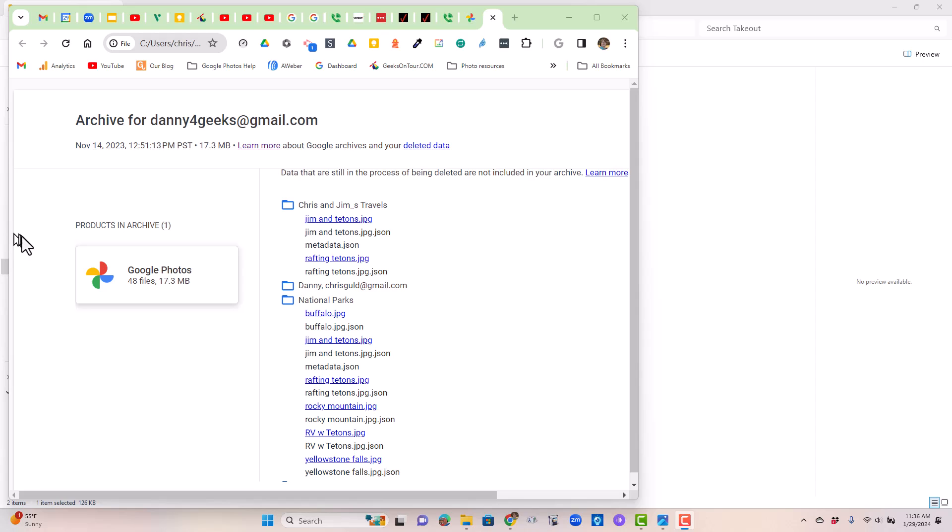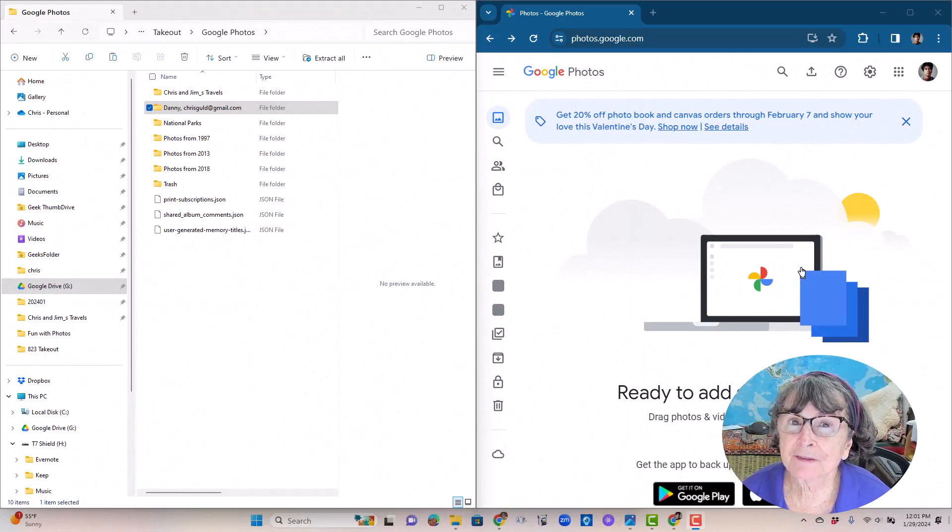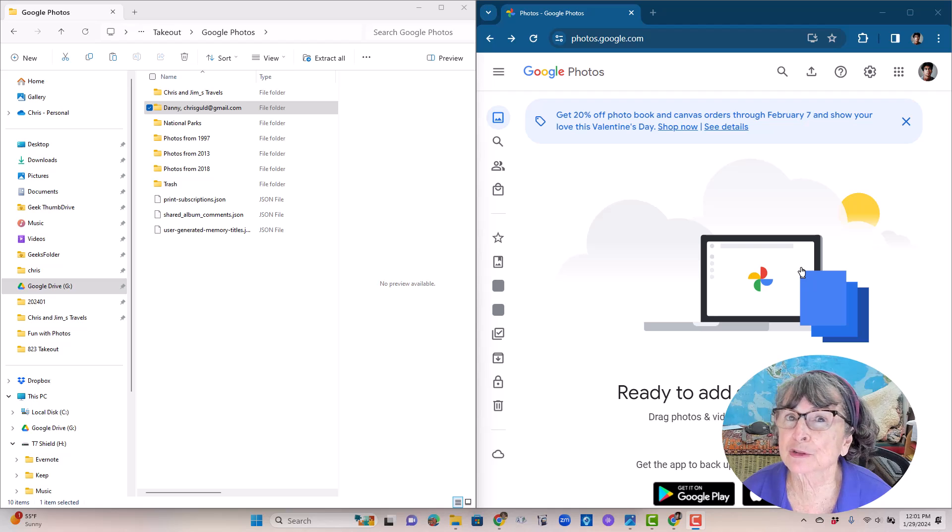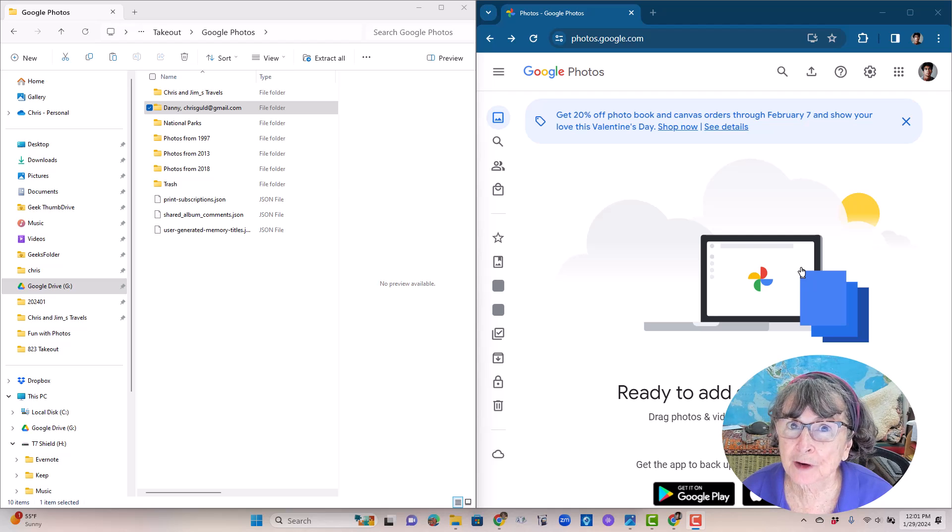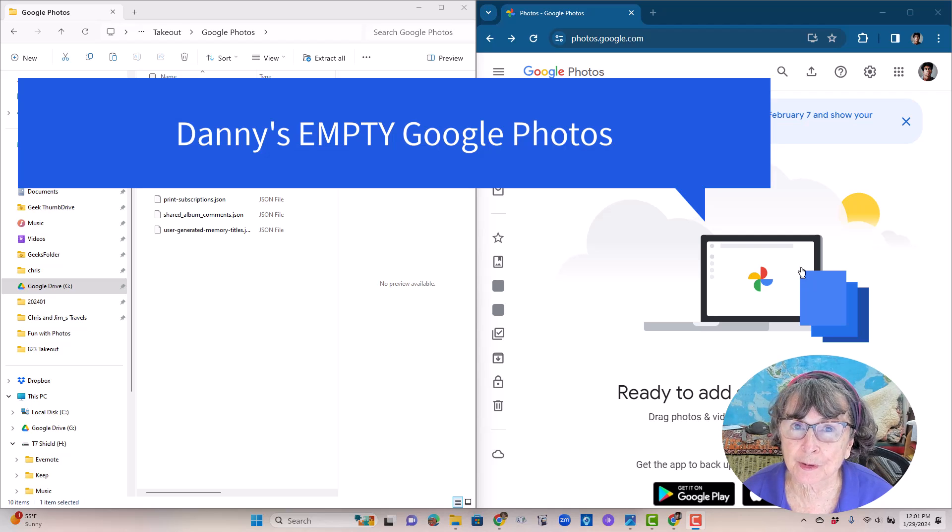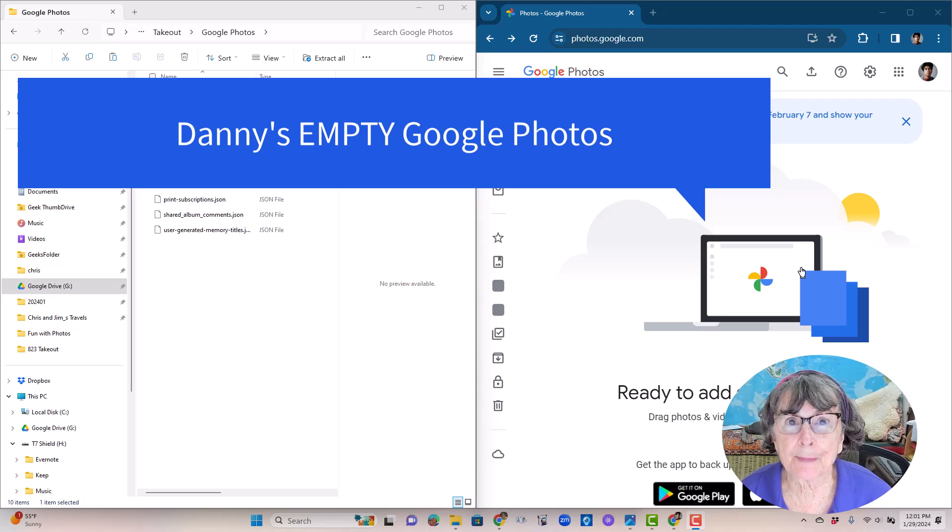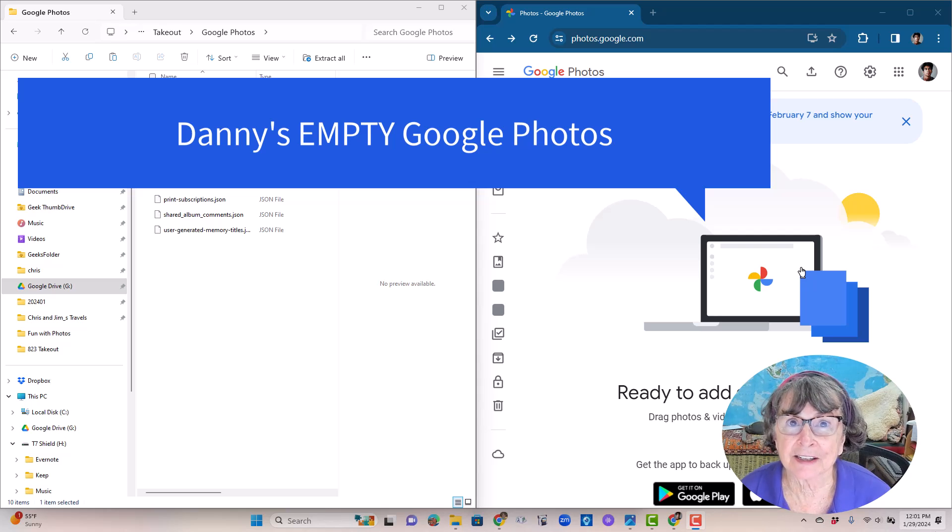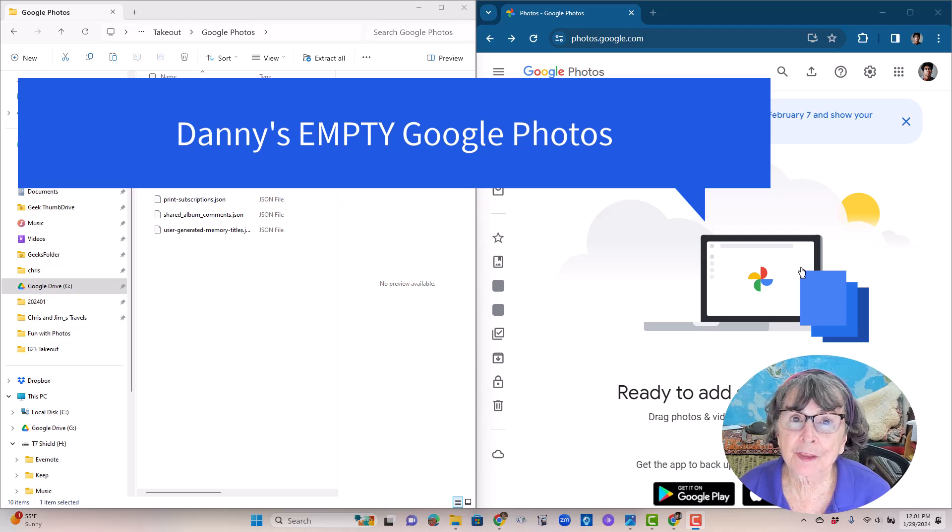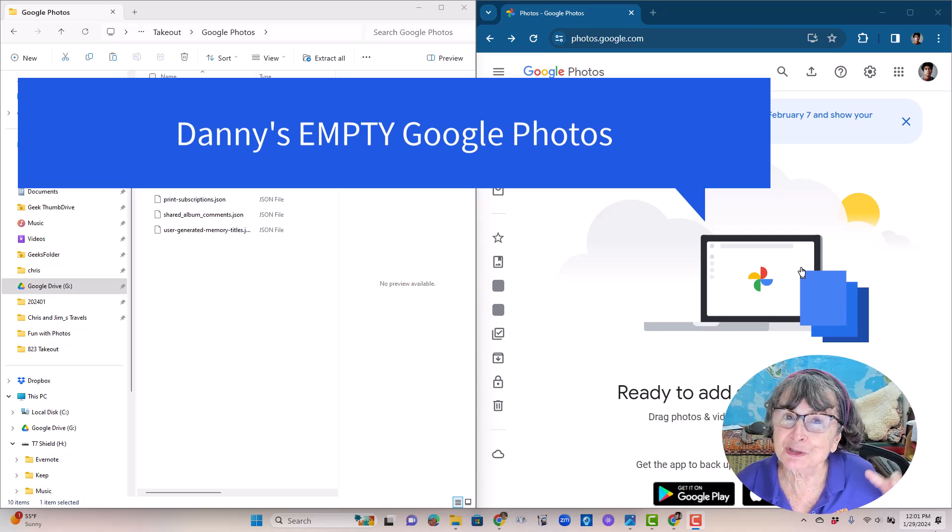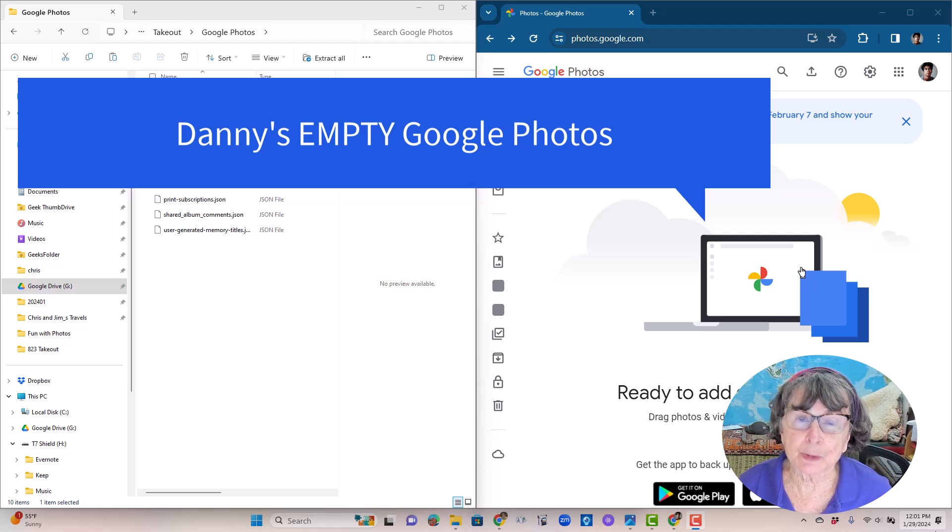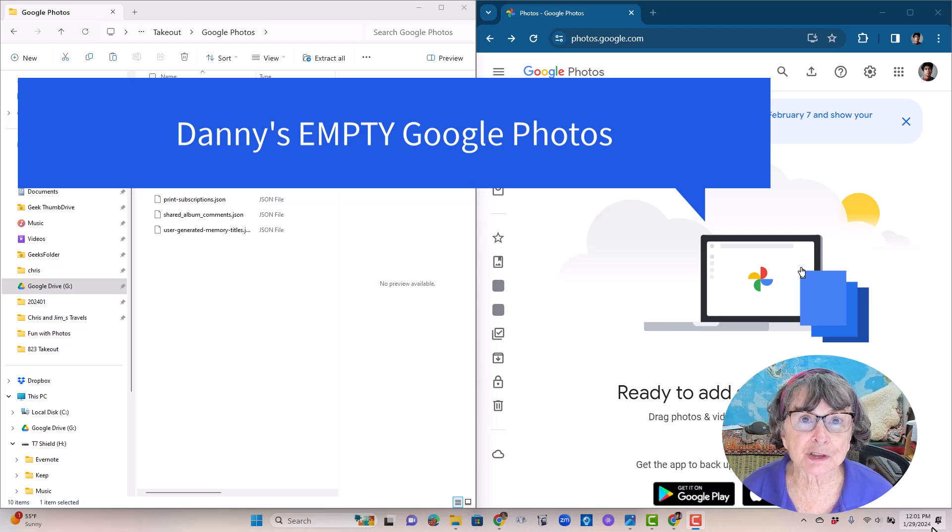So I'm hoping that understanding exactly what takeout is doing helps you decide whether or not you want to use it. So what if disaster should strike and Danny loses all of the photos from his Google Photos account? How does he get them back from the takeout archive on his hard drive? Well there is no restore function but you can get them back. Let me show you how.